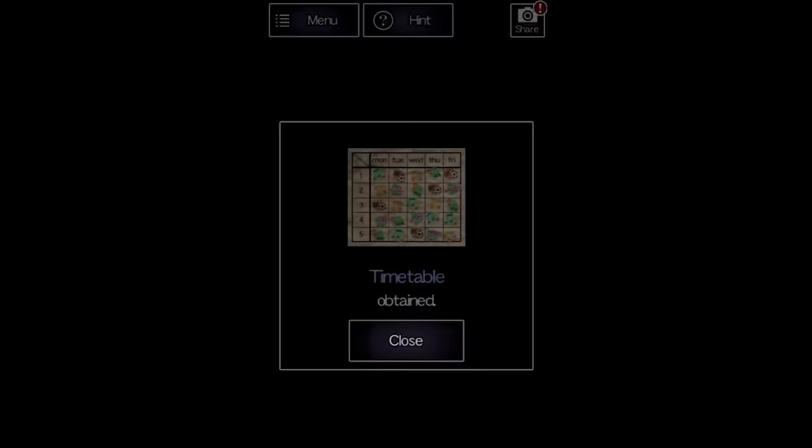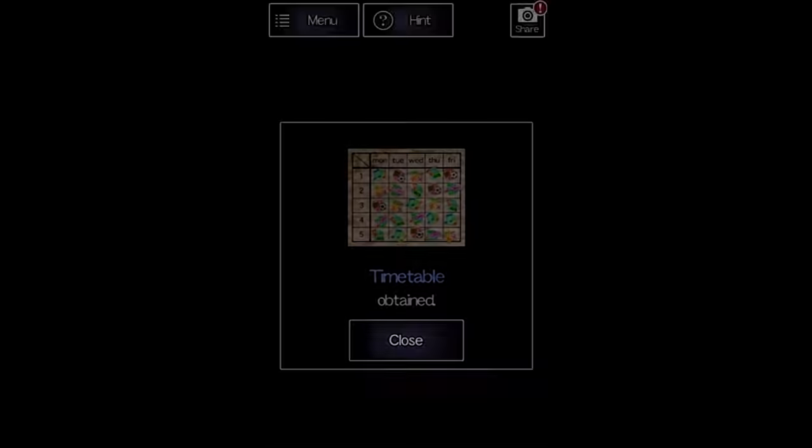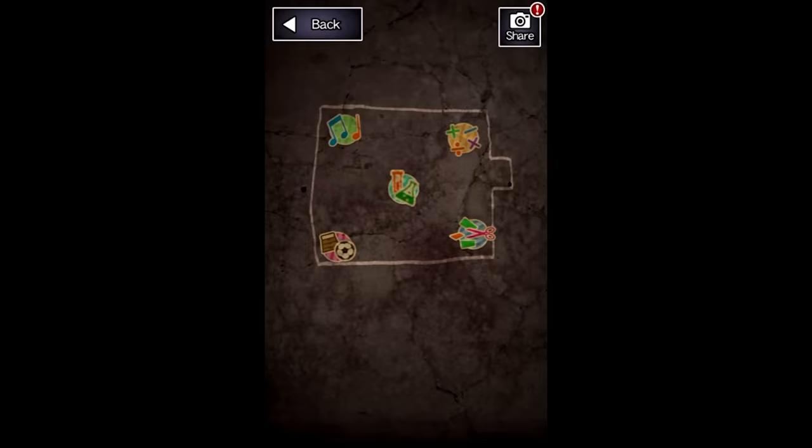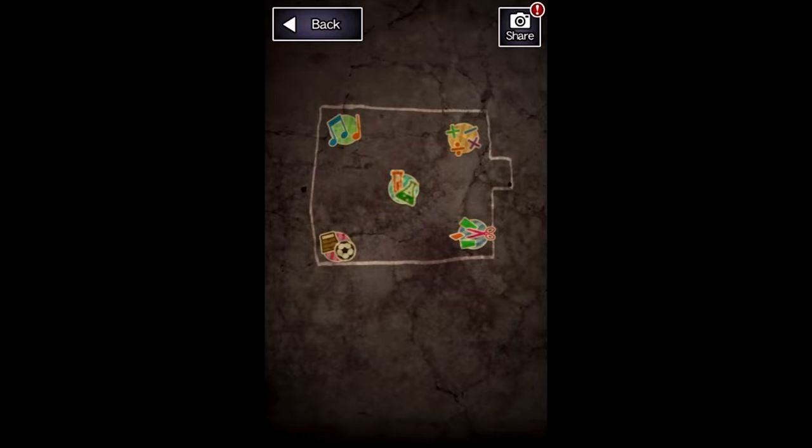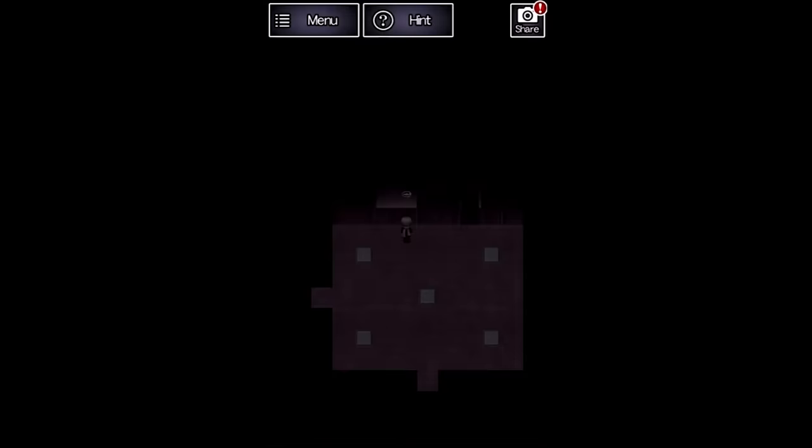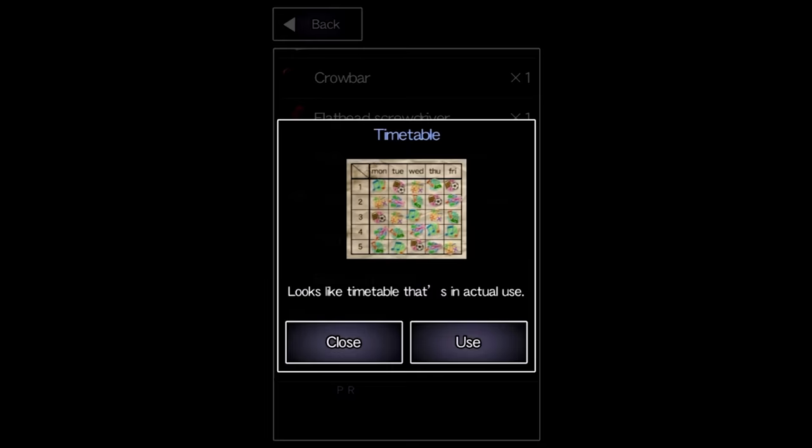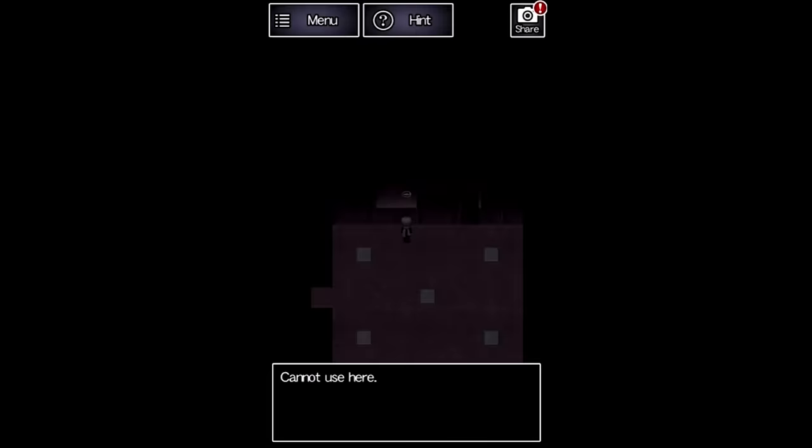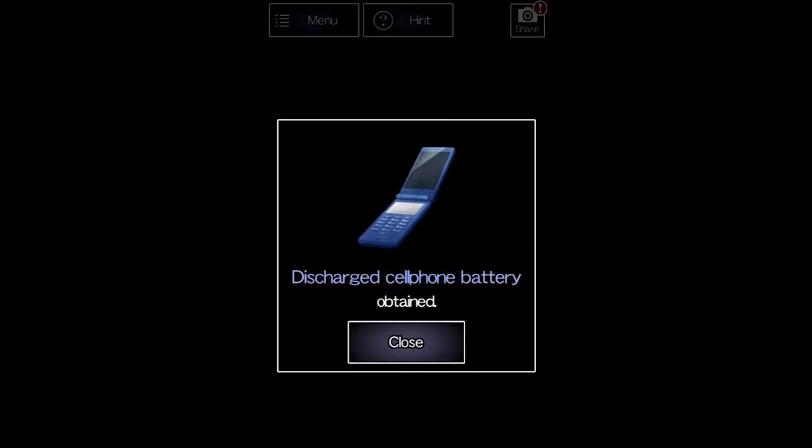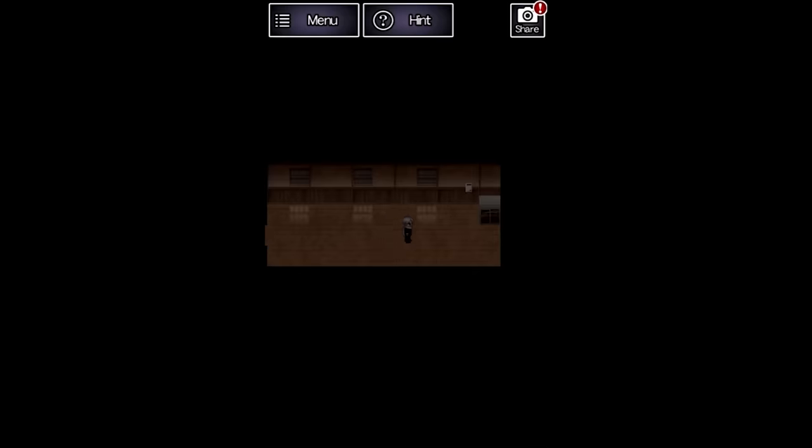Okay, new area, timetable on the floor, five buttons, diagram on the wall that matches the icons on the timetable. The diagram matches the positioning of the buttons. We need to figure out what day it is so we know what buttons to press in what order. We find a dead phone, then a room with three windows.